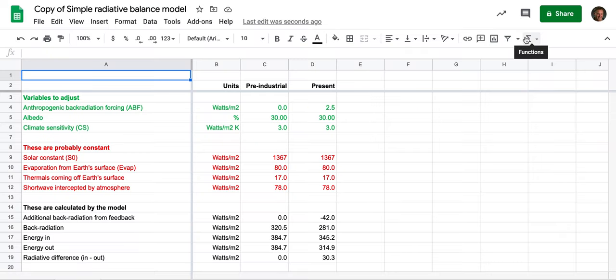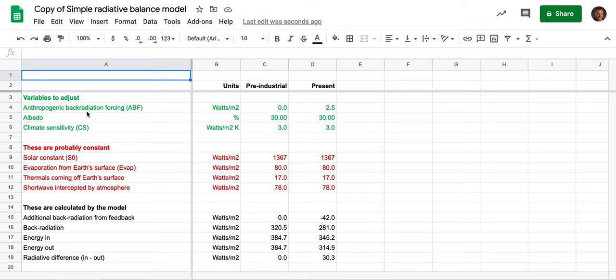So with those preliminaries, let me just orient you here a little bit. The variables to adjust that we might want to adjust a fair amount are in green here. One of them is the anthropogenic back radiation forcing, that's the energy that's coming in from the atmosphere.